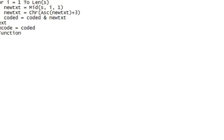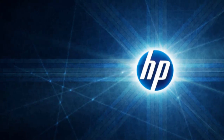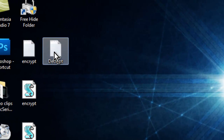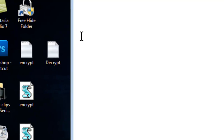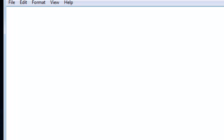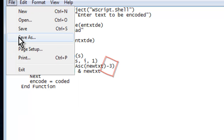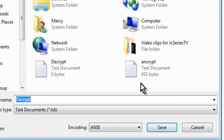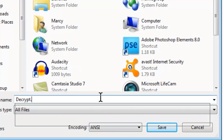There you have your encryption program. For the decryption program, it's going to do the same thing, except this time you're going to add a minus. And that's how that works. Same thing — you're going to Save As All Files, and it's going to be .vbs again.